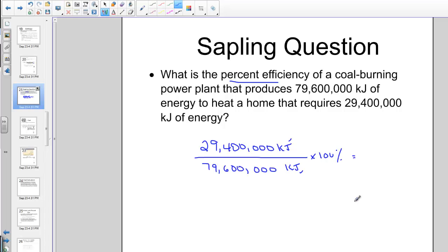Let's calculate that. I'll grab my calculator — please do the same so we get a common answer. So 29,400,000 divided by 79,600,000, multiplied by 100 to express as a percent. Our coal-burning power plant comes out to about 36.93% efficient, which is about what we find for our older models.